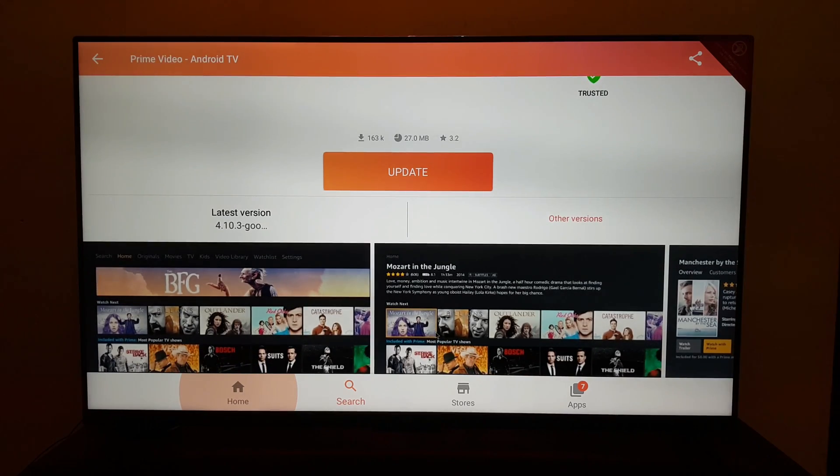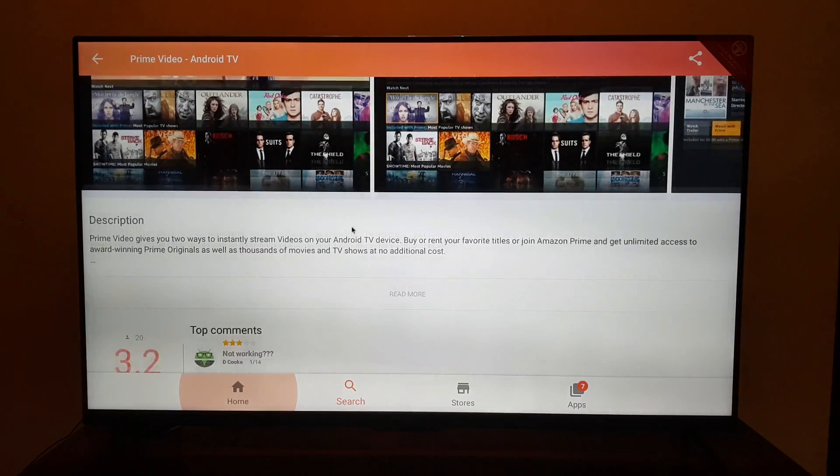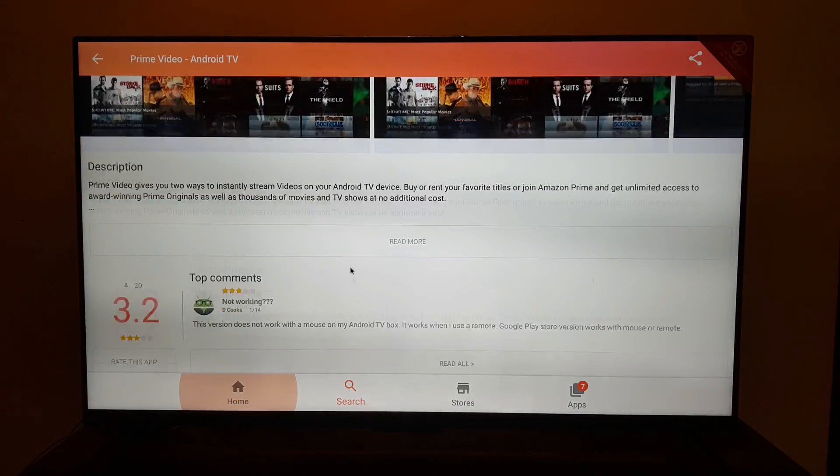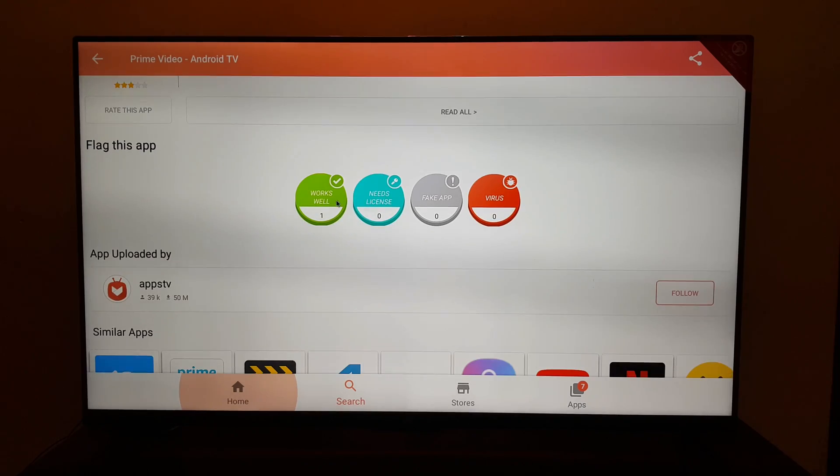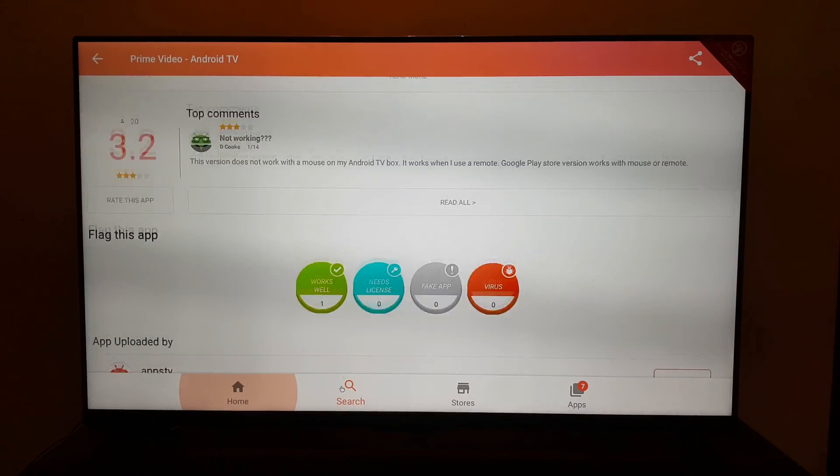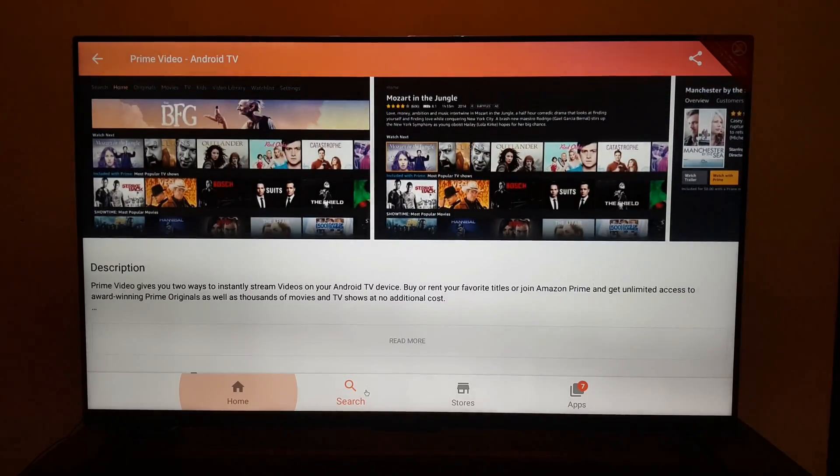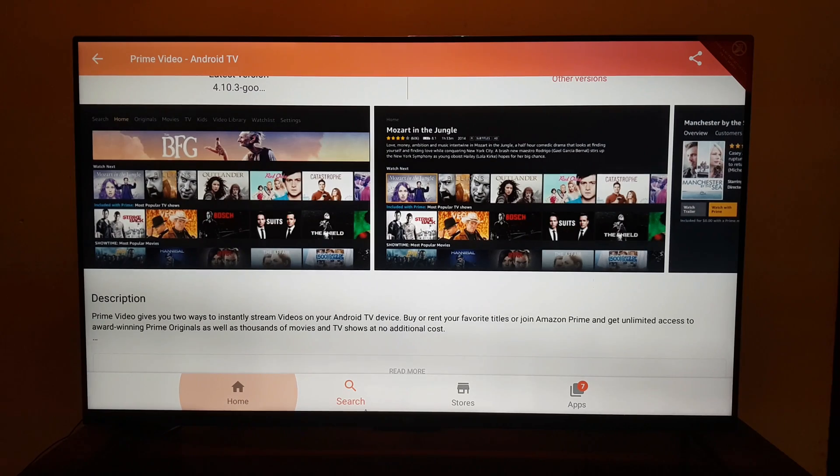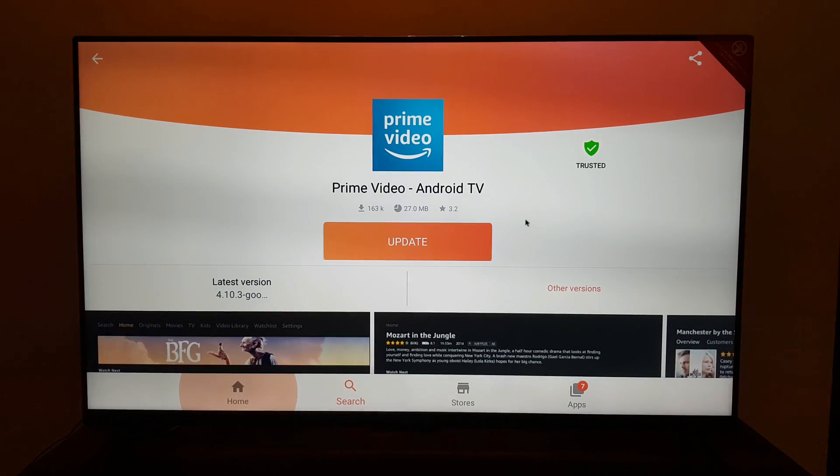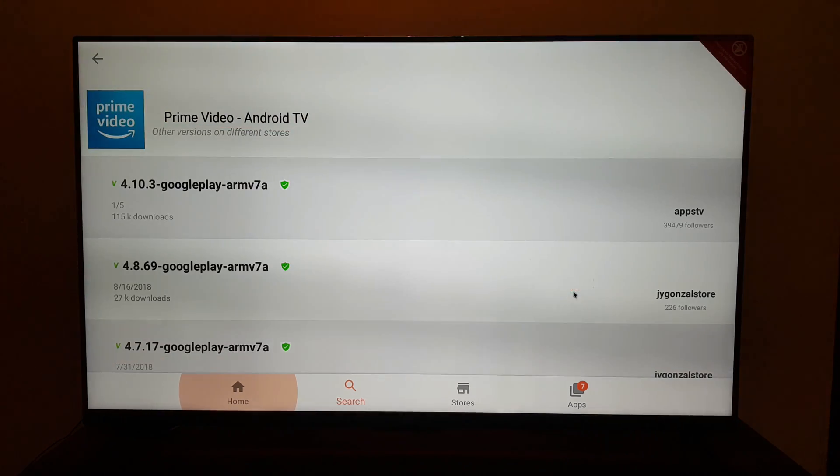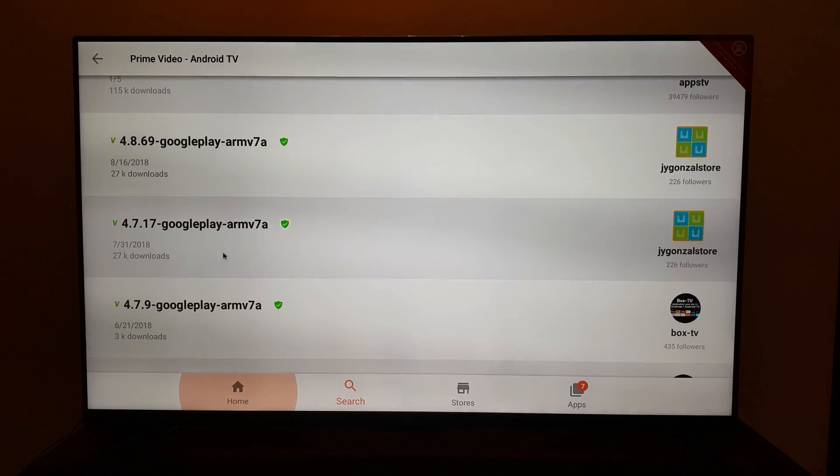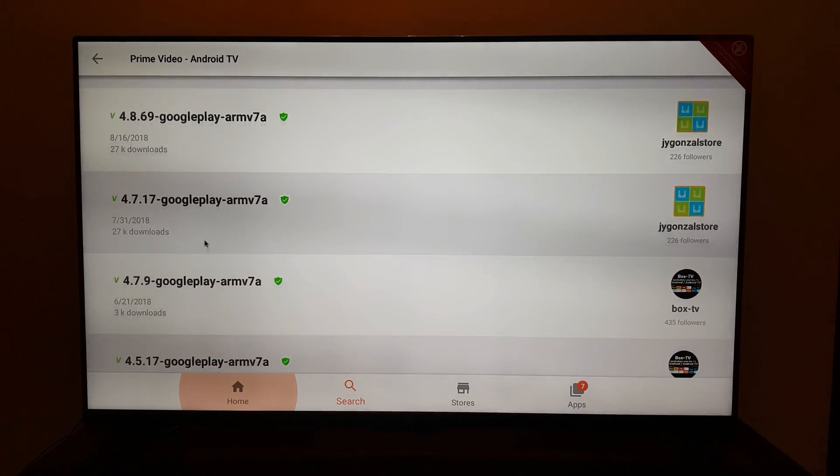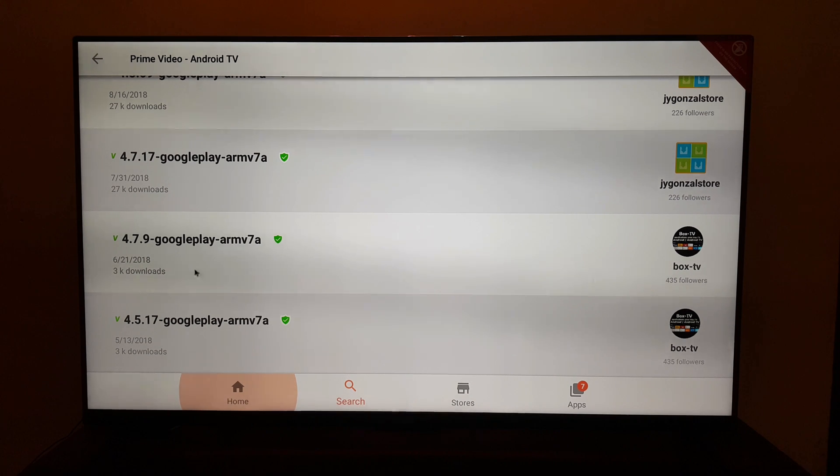You need to look for the right version of the app. The version that you need to install is 4.7.9. To get to that version, select the other version option which is mentioned on the right-hand side. Click on that, scroll down once again, and go to the option which says 4.7.9.